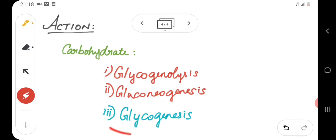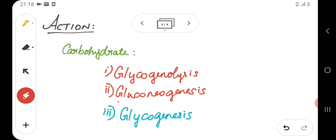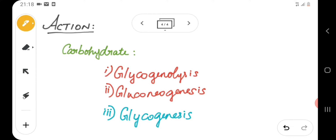As we saw in the previous video, insulin tends to promote glycogenesis and inhibit glycogenolysis and gluconeogenesis. Coming to glucagon, it has to be the exact opposite of what insulin does. So glucagon tends to promote glycogenolysis and also promote gluconeogenesis, whereas it inhibits glycogenesis.